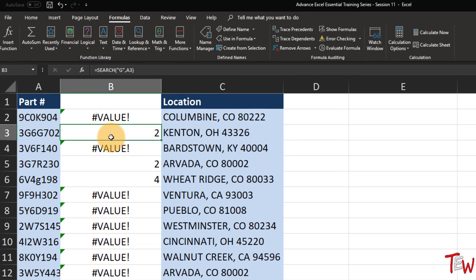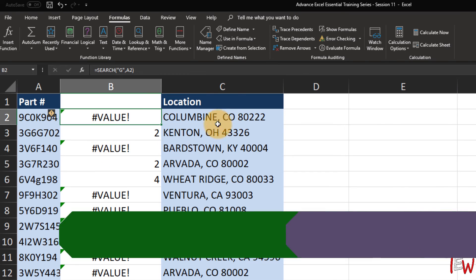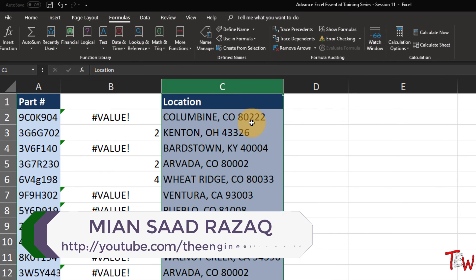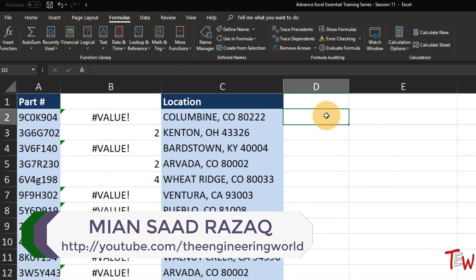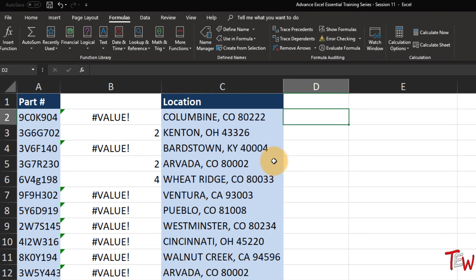SEARCH finds the G no matter what case, and we see it there too. Sometimes that's all we wanted to know - the position of a character. But at other times we might want to, from that location, pick up information that follows it. There is a function called MID. When it comes to text functions, there is a new feature introduced earlier in Excel 2013 called Flash Fill that may limit the need for using some of these functions.